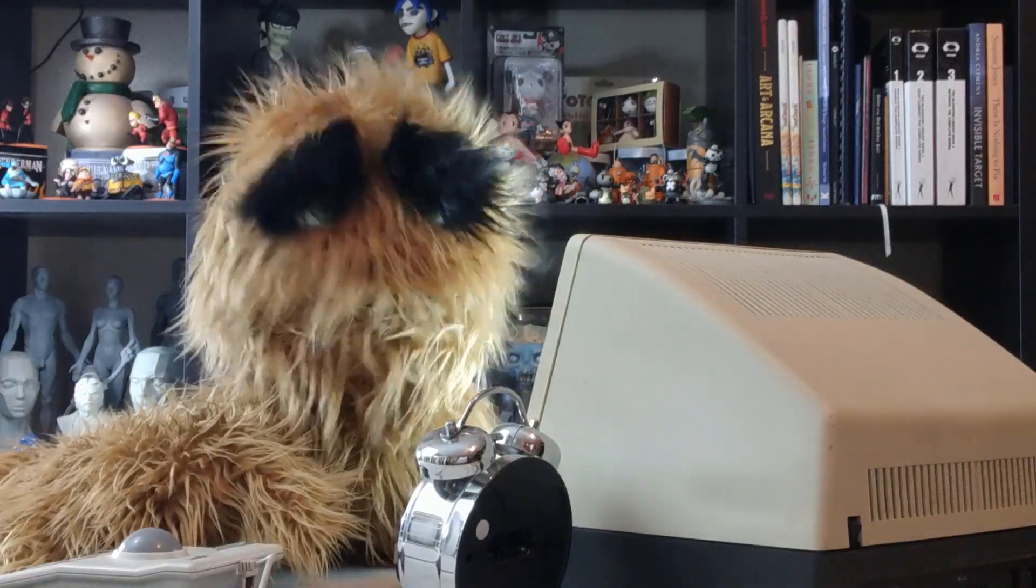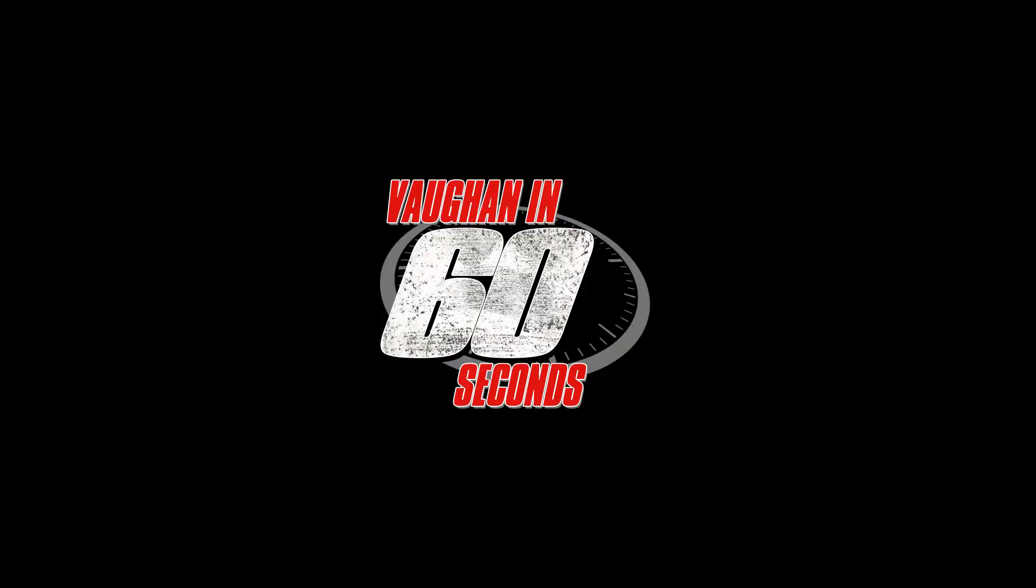Oh, look at the time. See you next time.